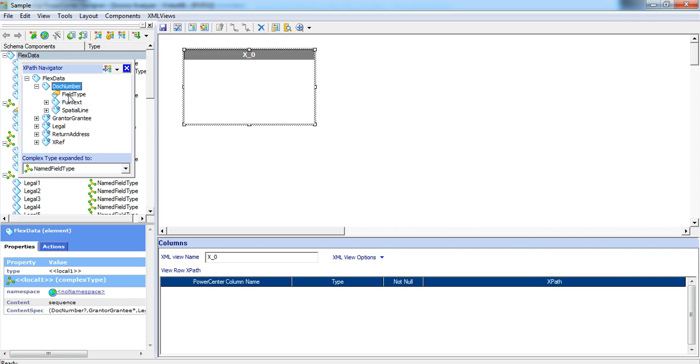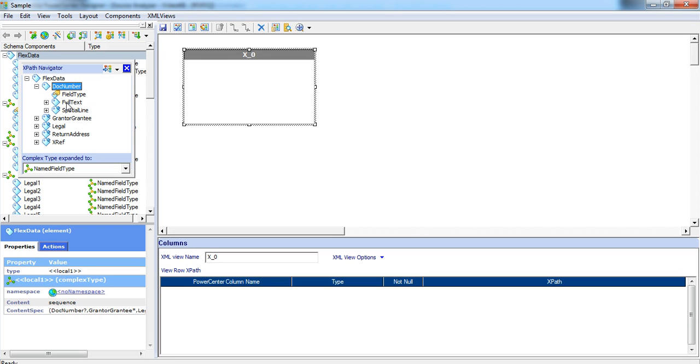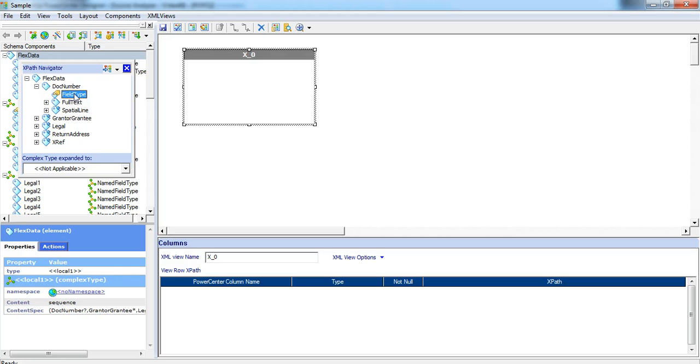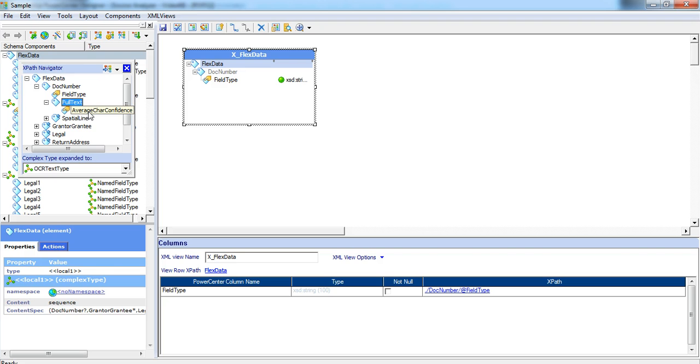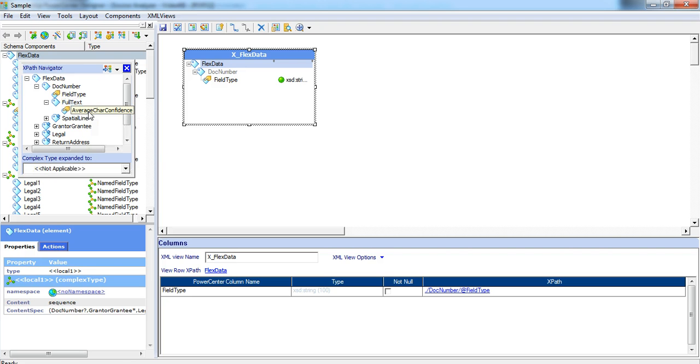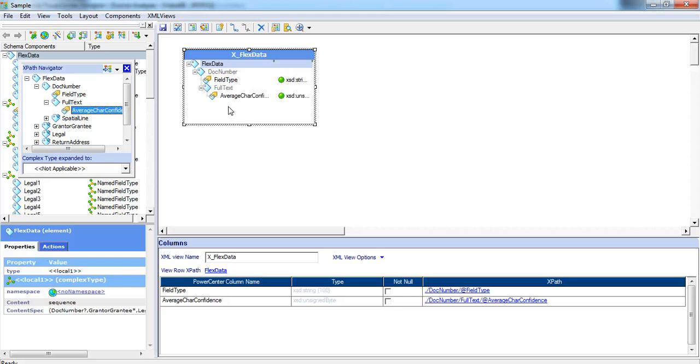Doc number is one of the child elements. Underneath doc number, we have the attribute called field type, an element called full text and another element called spatial line which again is a multiple occurring element. Let's drag and drop the field type into this empty view. Expand full text, it has an attribute called average care confidence. We'll drag and drop the average care confidence.